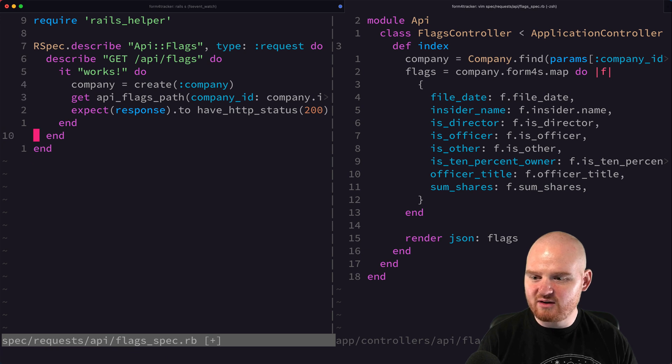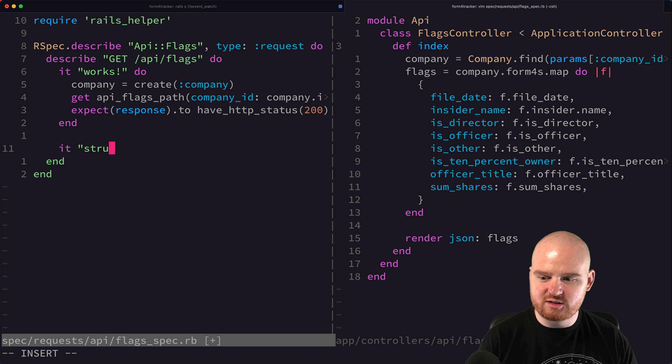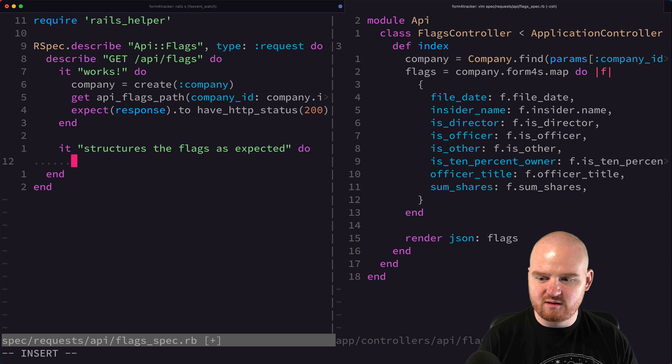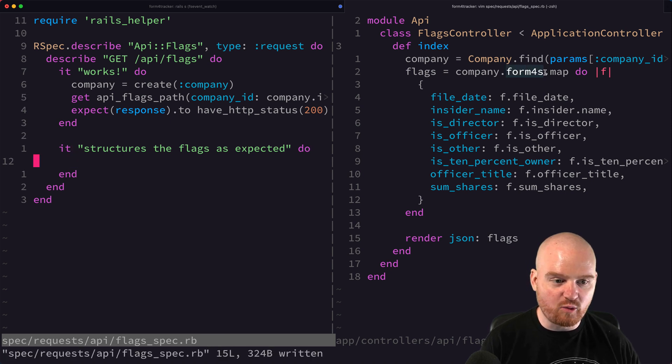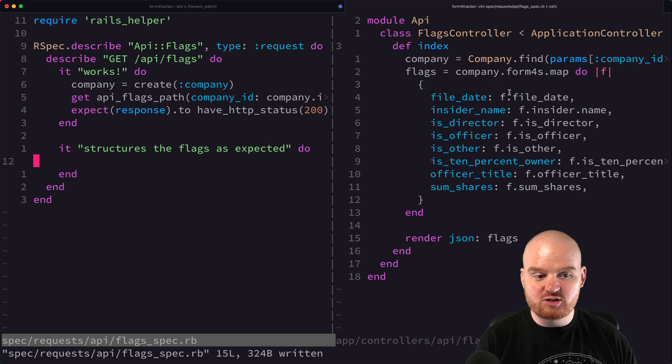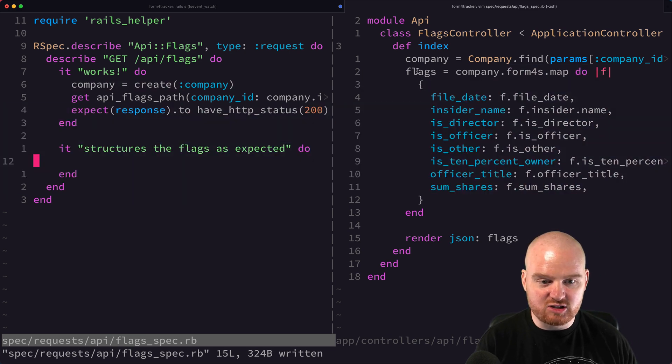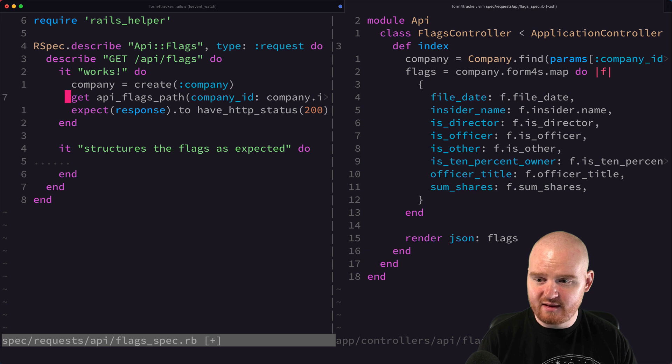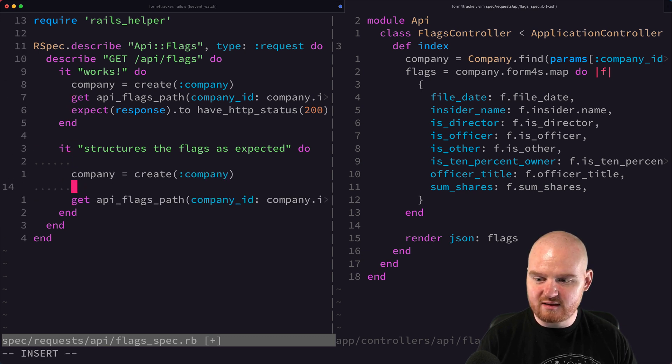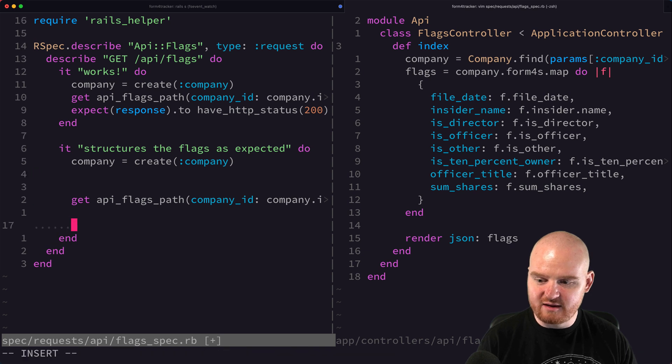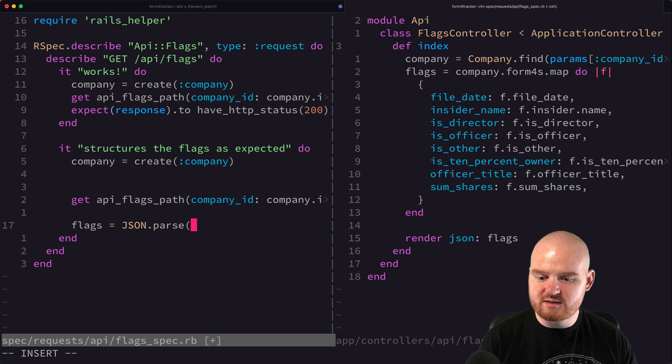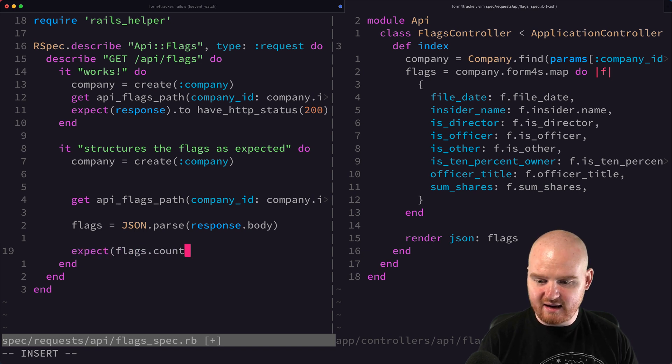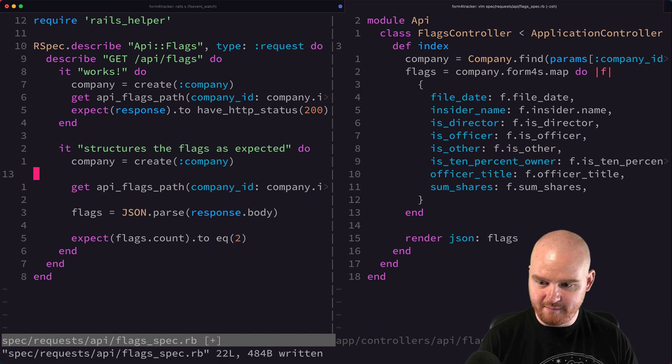Now let's write a method here for it structures the flags as expected. This one is going to be a little bit more involved because we need to create a form four or at least one form four that's related to that company and then make assertions based on the shape of the flags that are coming back. So we need to create some form four. First we'll create our company, and ultimately we're going to make this request down here and the flags are going to be JSON.parse of response.body and then we'll make assertions on the flags. So expect flags.count to equal 2.